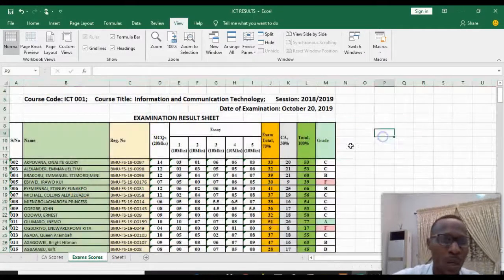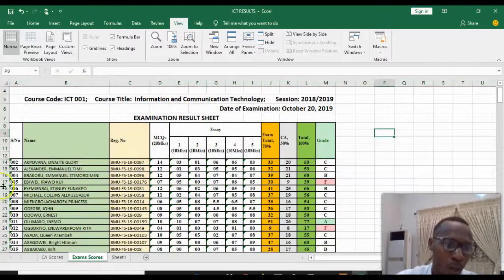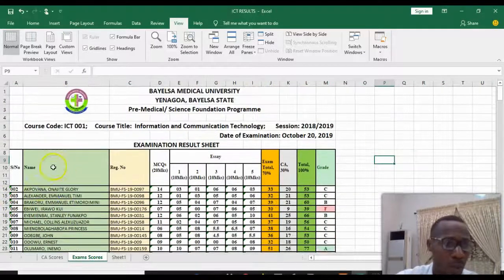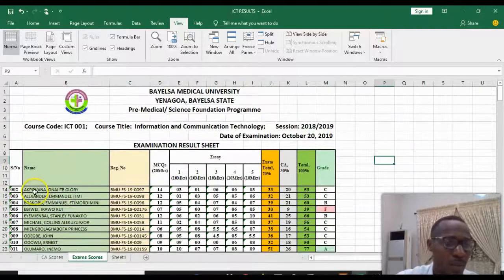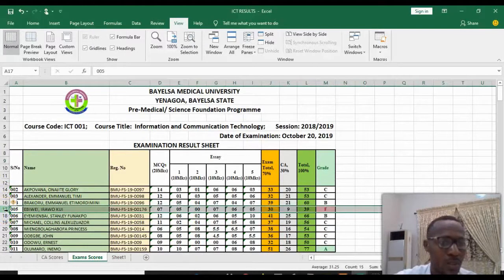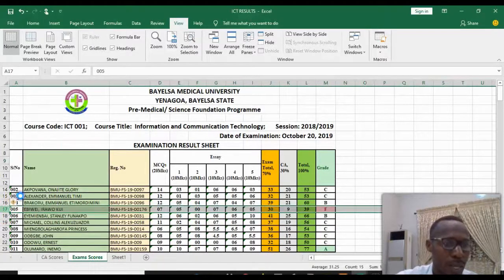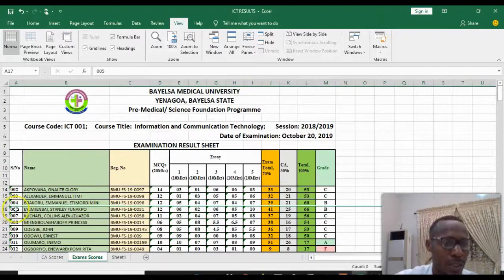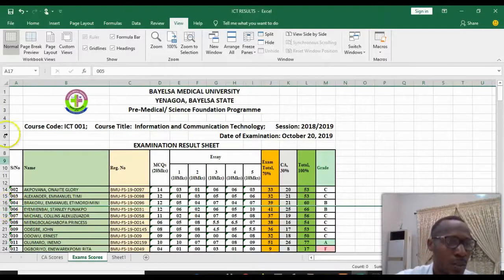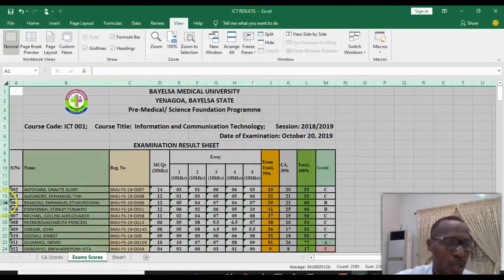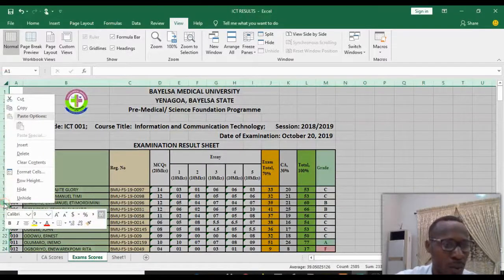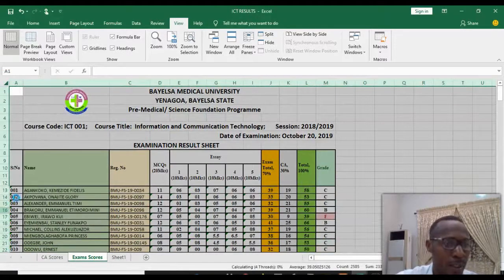This can also be done row-wise. For example, if you don't want to see the name of a student, you can select that row, right-click on it, and click Hide. You can see the row number has gone. To bring it back, select all, right-click on any of the rows, and click Unhide.